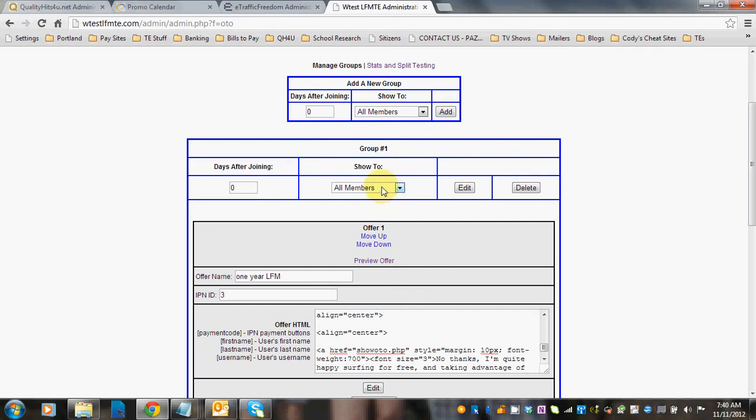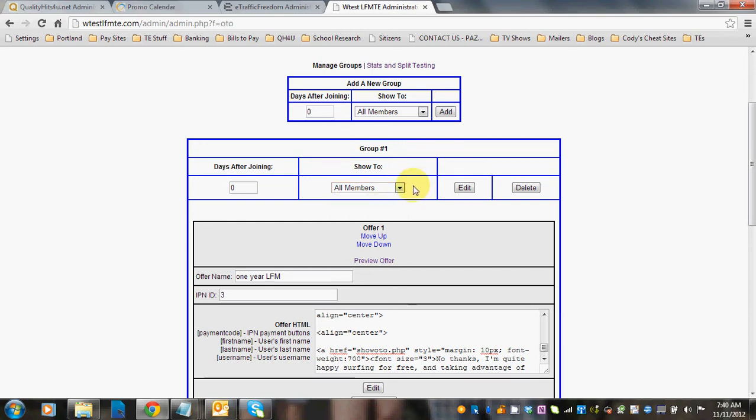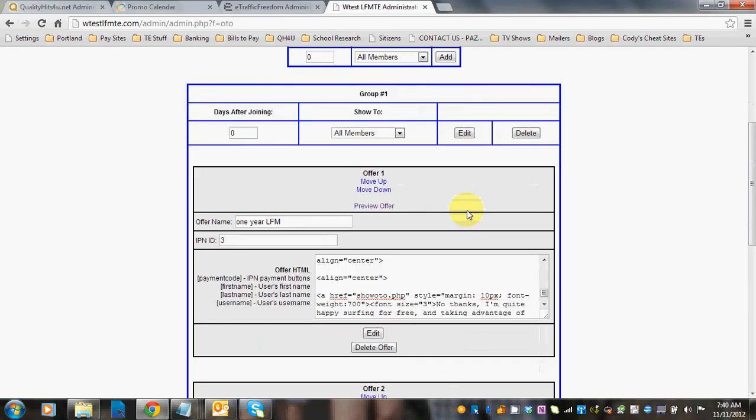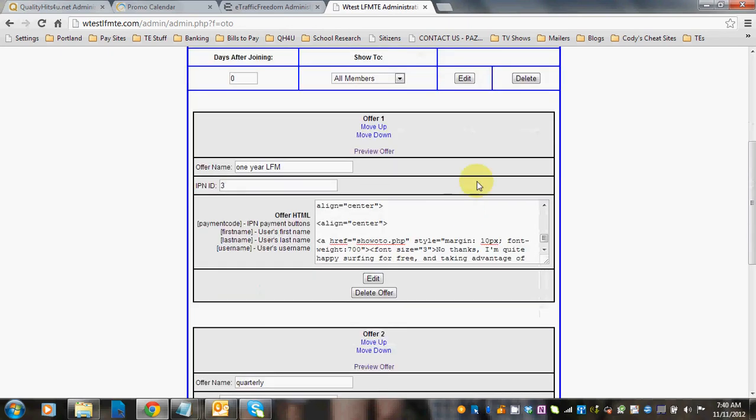Show to all members or you can show it to free. Obviously you're probably not going to want to show it to upgraded. And then you're going to click Save on that or you can go back in later and click Edit.